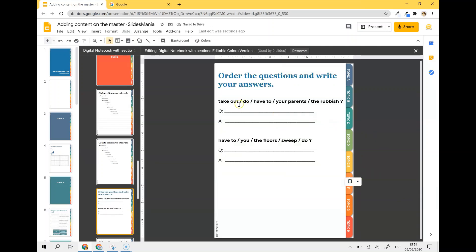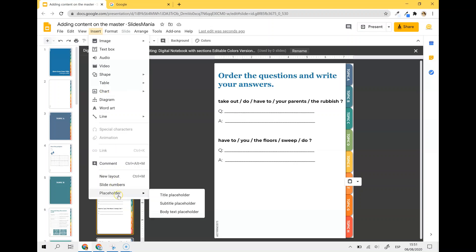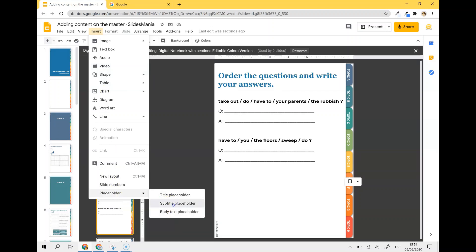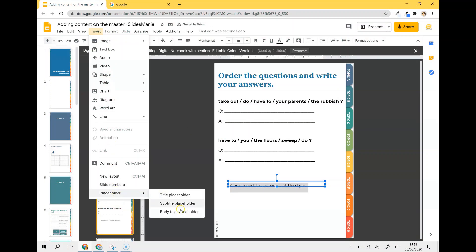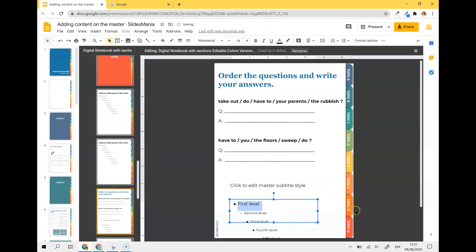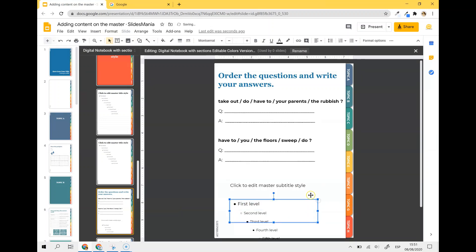Now I have it here and because I want to put some placeholders — text placeholders for students to fill in and answer — I'm just going to go to Insert, Placeholder. I'm going to use the subtitle placeholder. Let me show you: if I use the subtitle, this is how it looks. But if I go to body text, it's a lot bigger.